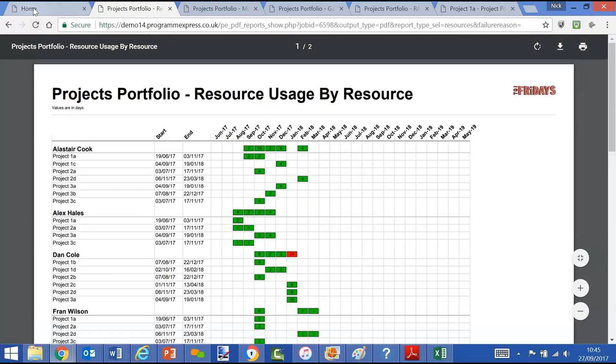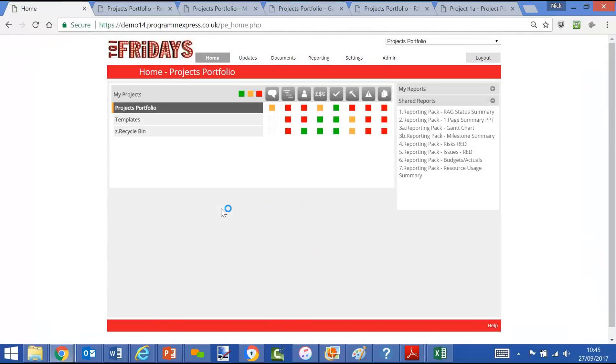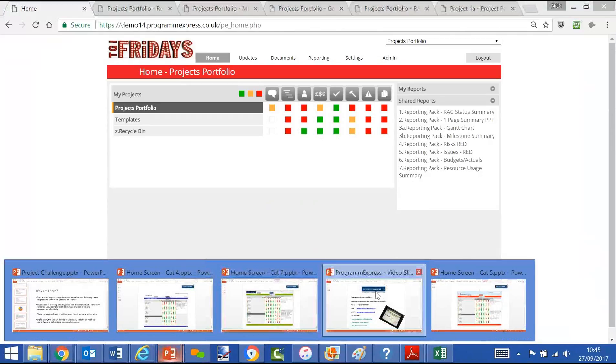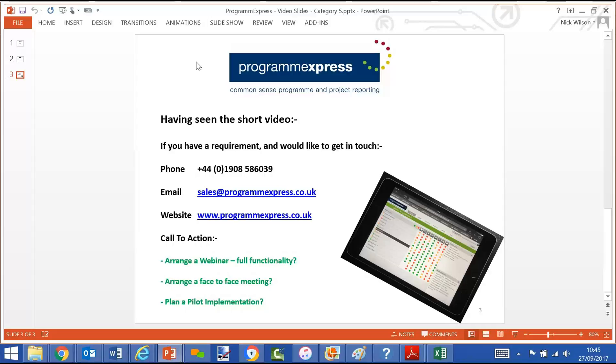So that's just a very, very short demo to give a bit of flavor. Having seen that video, you'll see the contact details there if you want to get in touch.